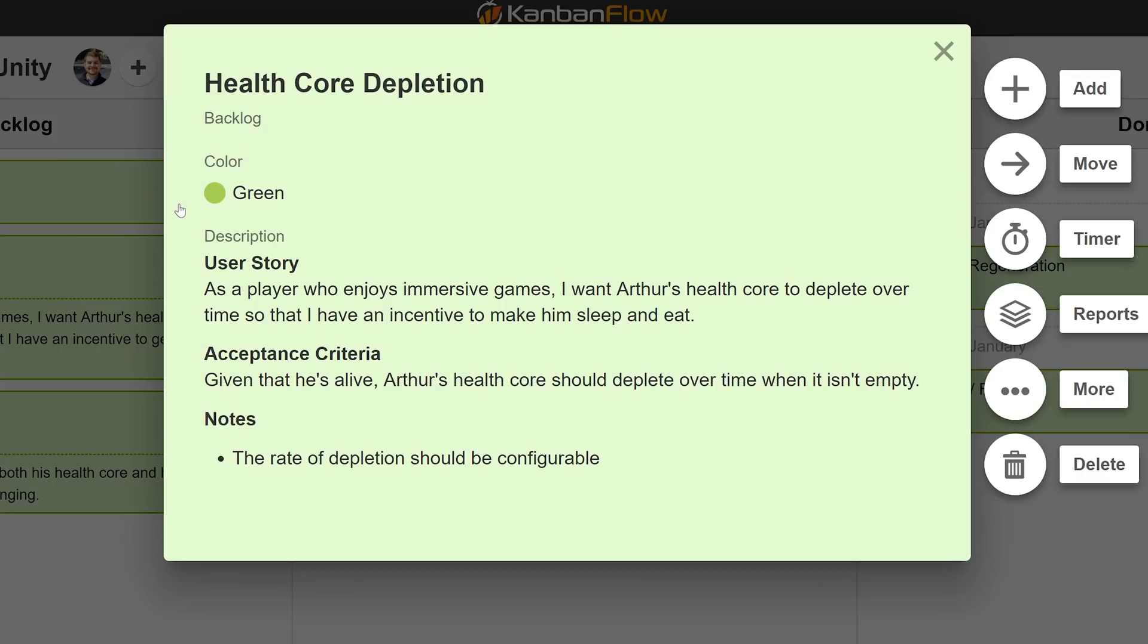Let's read the acceptance criteria next. Given that he's alive, Arthur's Health Core should deplete over time when it isn't empty, and the rate of depletion should be configurable. Simple enough.